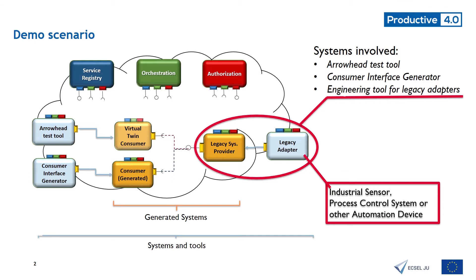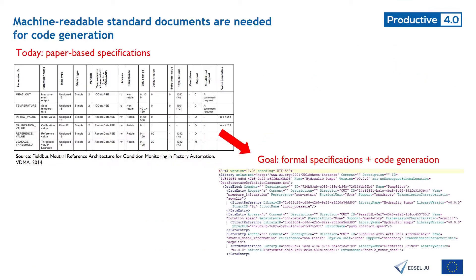Legacy adapters can transfer the information from the device to the Arrowhead system. The development of these adapters is time consuming and thus we wanted to automate this work.